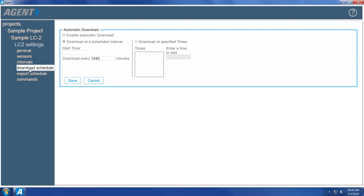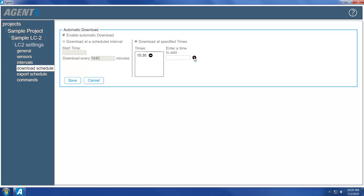Check the box next to Enable Automatic Download. To set Automatic Download to occur at specific times, click the Download at specified times button. These times must be entered in 24-hour format — for example, 3:30 PM would be entered as 15:30. Click the plus sign to add the time to the list of download times. To remove a time from the list, click the minus sign. To set Automatic Download to occur at scheduled intervals, click the Download at a scheduled interval button. Enter a start time in 24-hour format and an interval in minutes. The interval is required; the start time is optional. When finished editing the Automatic Download settings, click Save.